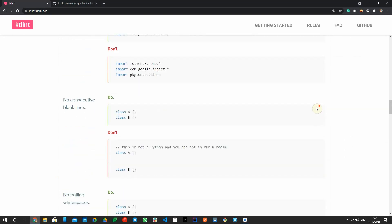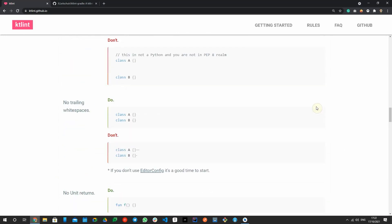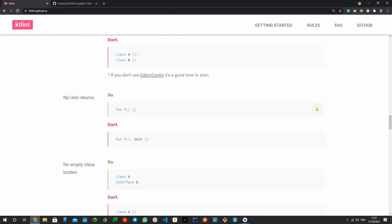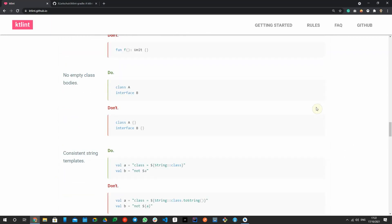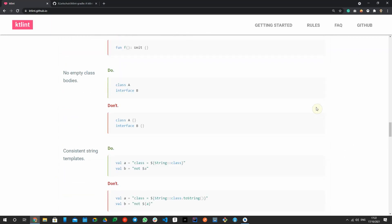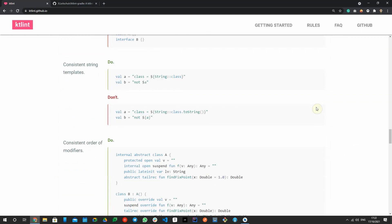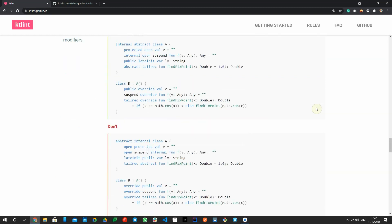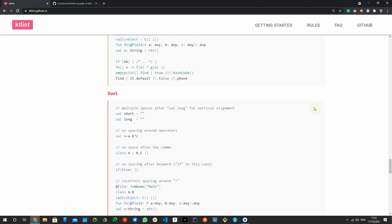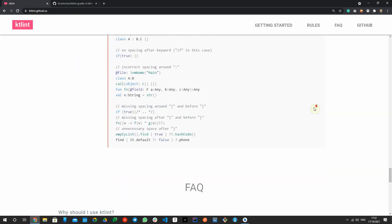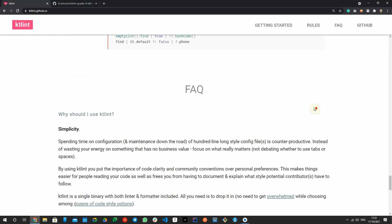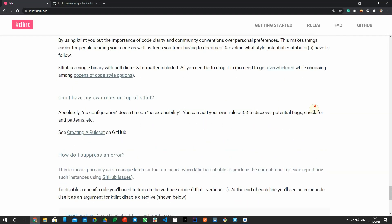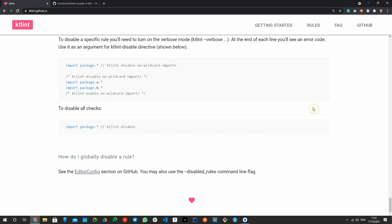Code quality is not a single person responsibility, it's essential to measure and control code quality. What KT Lint brings to a team is that it makes the code look like written by a single person, and avoids messy code base that slow down development and time to market.